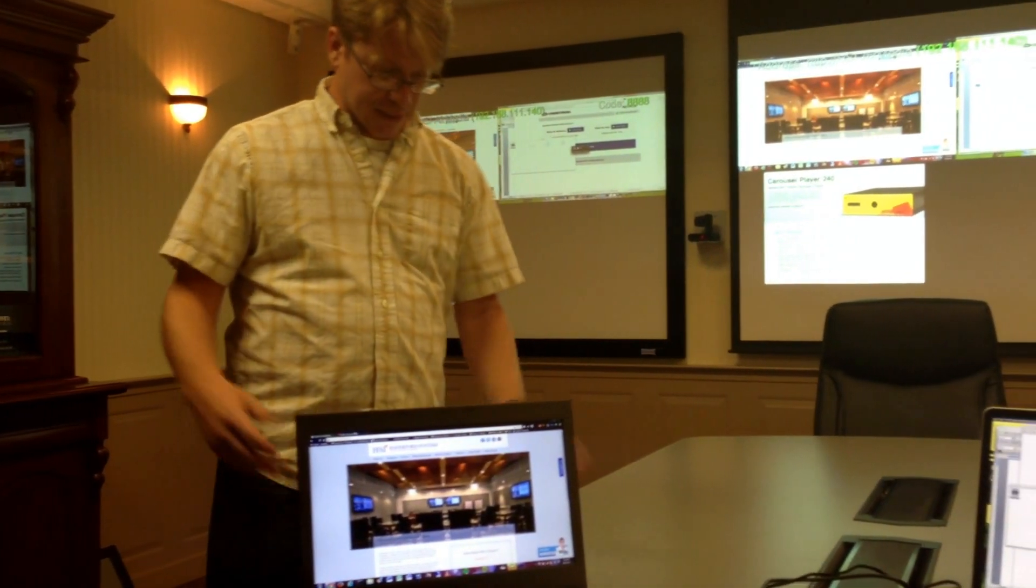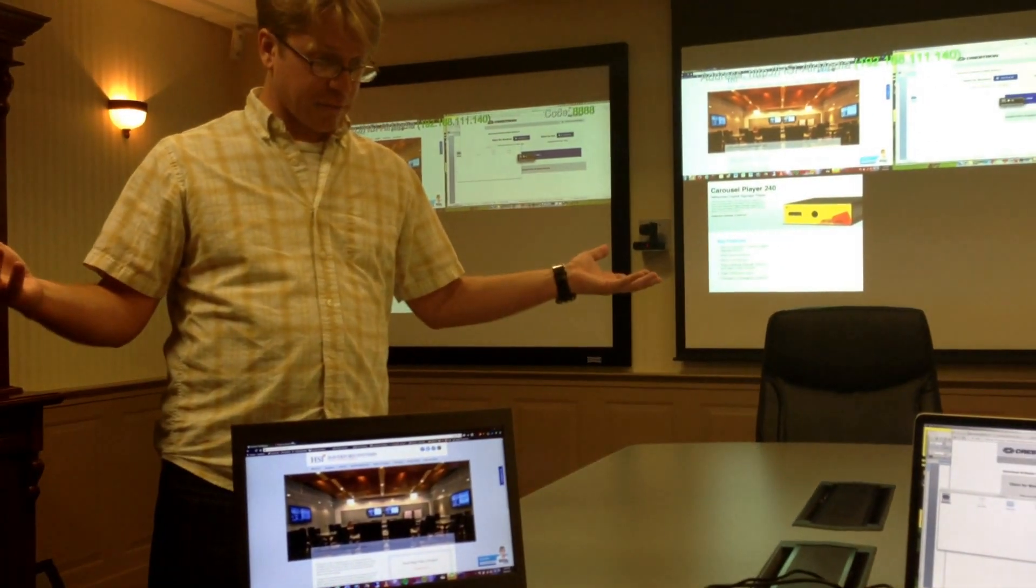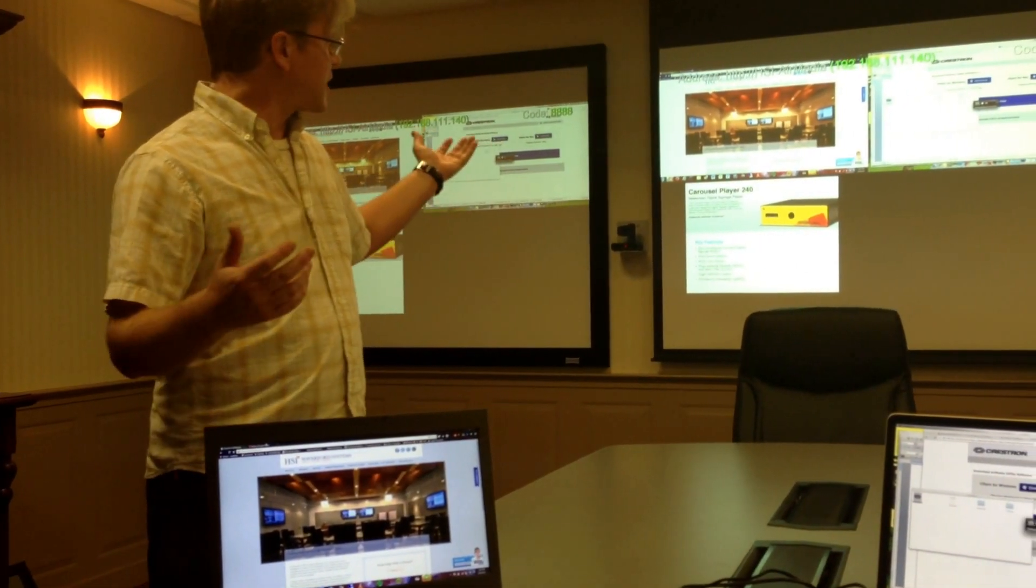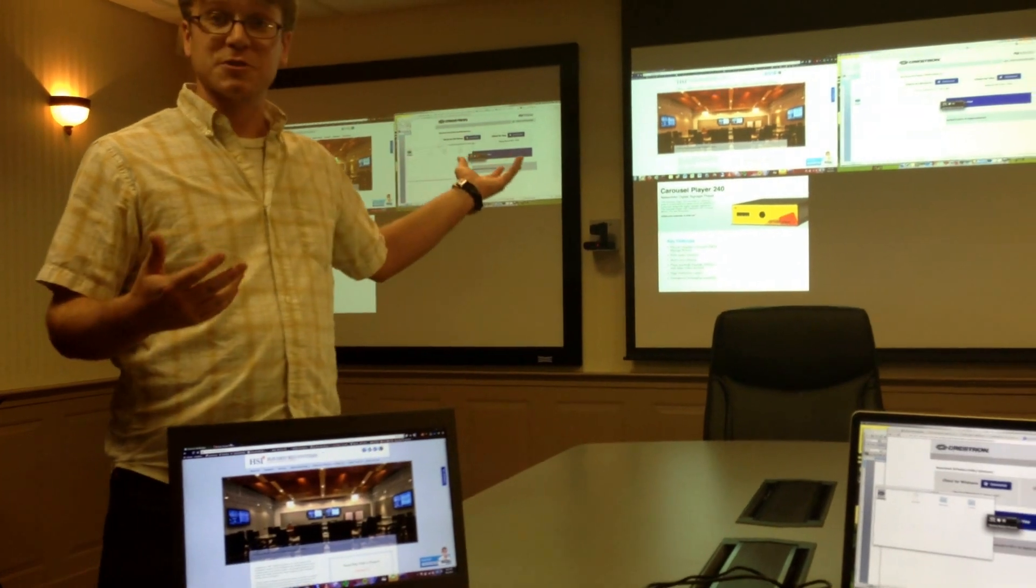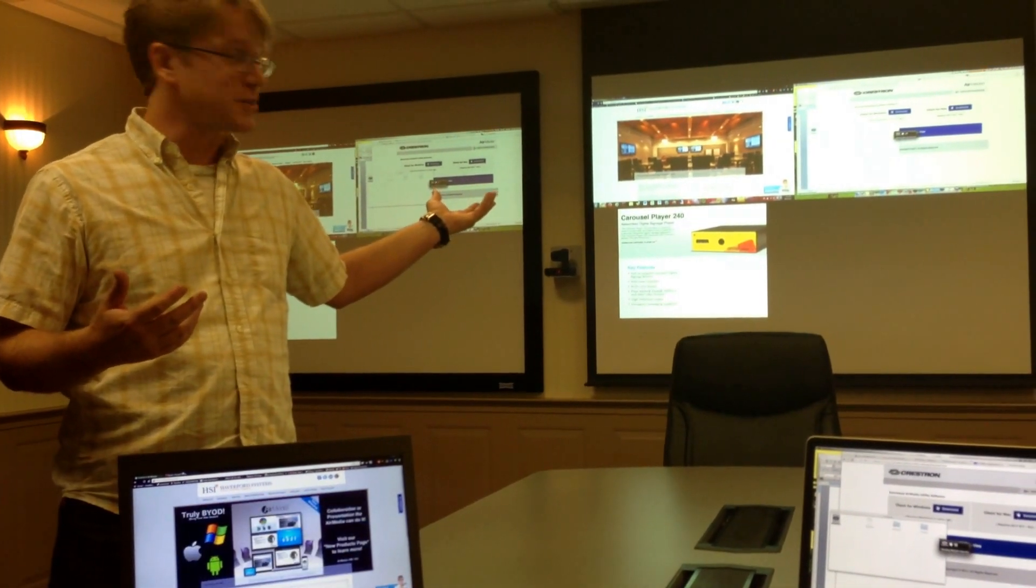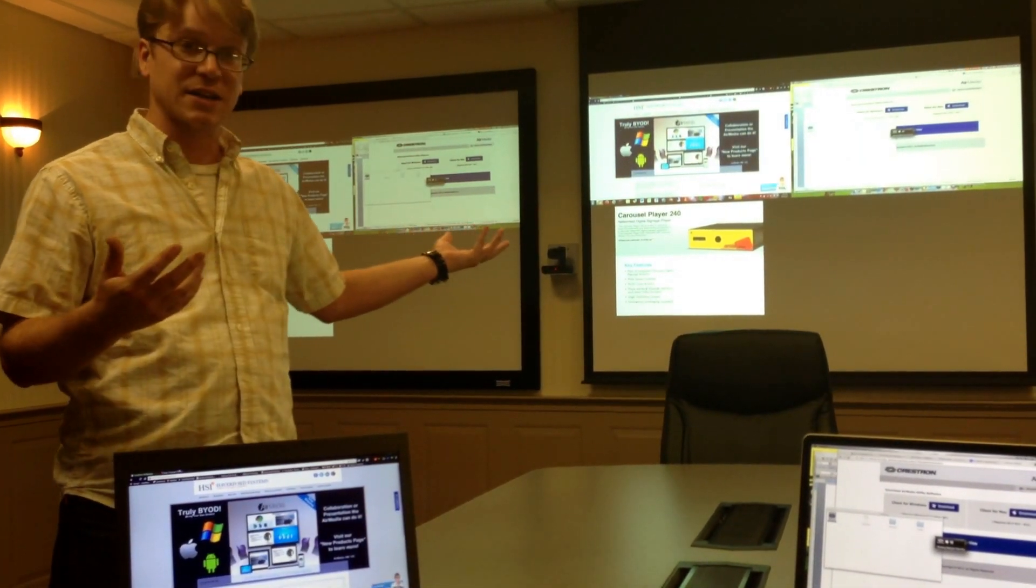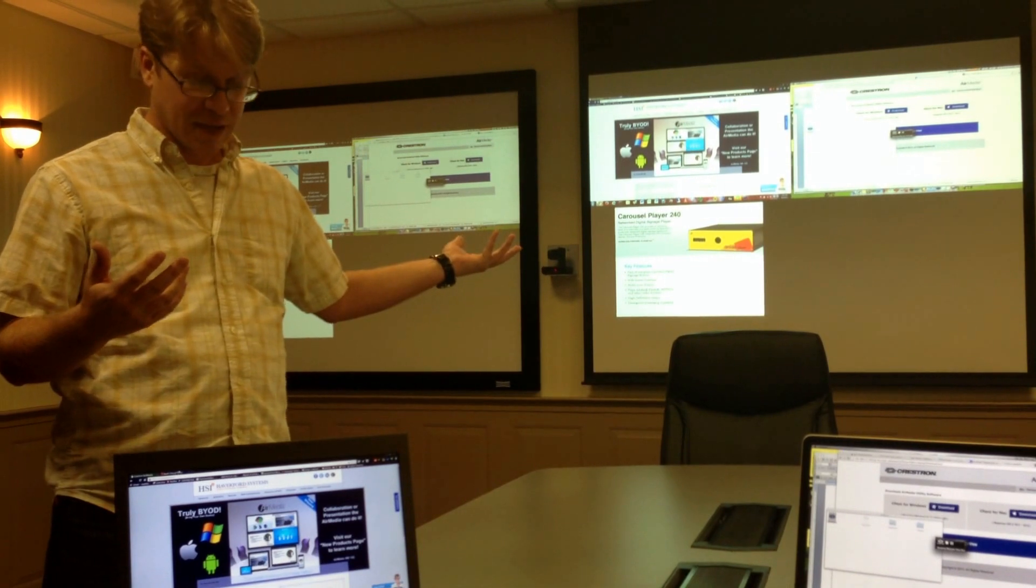And that's what we have. We have all the devices collaborating in a Hollywood Squares style. Obviously, any of them could go full screen at any time.